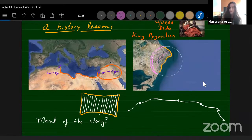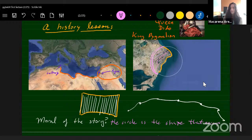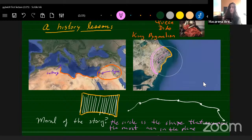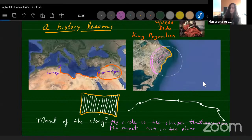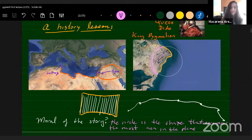So what's the moral of the story? The moral of the story is that the circle is a shape that encompasses the most area in the plane. The problem Dido had at hand was a problem of optimization — of maximizing the area given a fixed perimeter. What we want to do is something very similar, but also very different, because instead of maximizing the area, we want to minimize it. Minimizing the area is going to correspond to maximizing the efficiency of certain algorithms. With that, let's get to the mathematics.